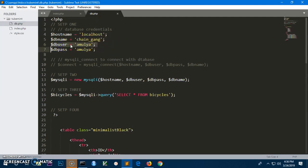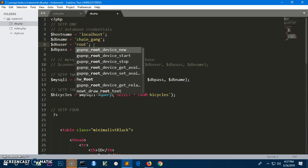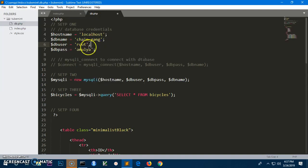The database user is going to be the username you've created. In my case it's my username. For the password, if you haven't created one, simply type 'root' and you can leave the password blank, in case you don't have a password for the database on XAMPP or any other server.